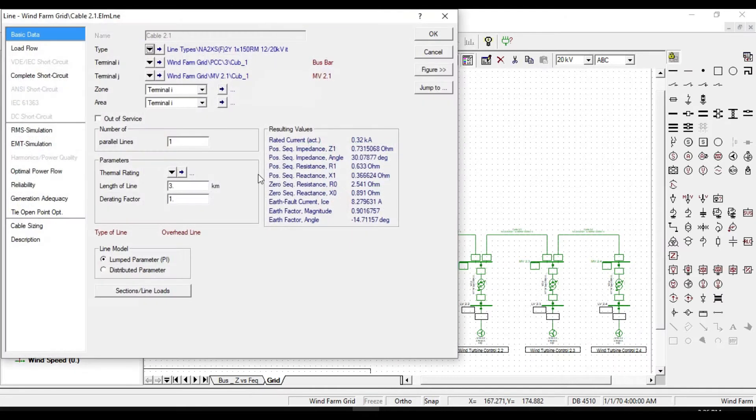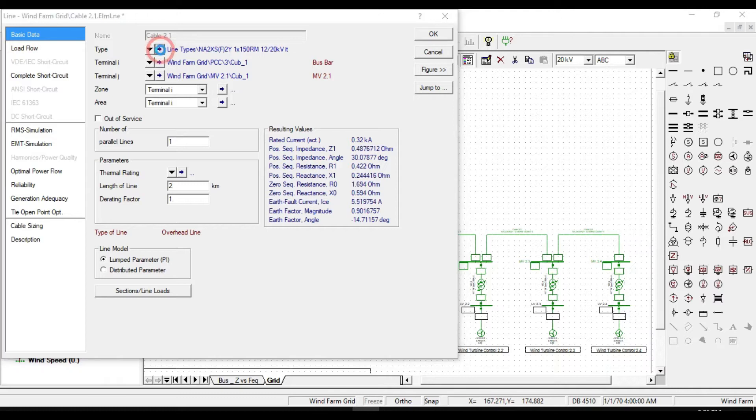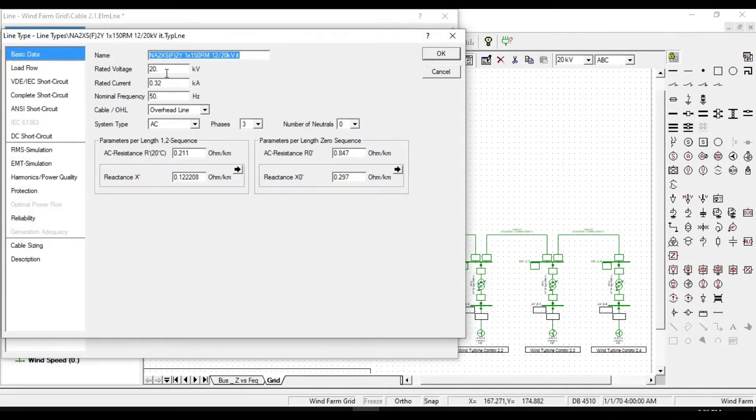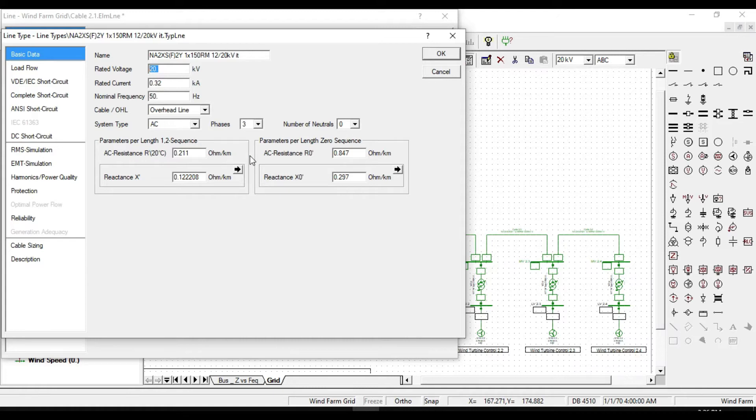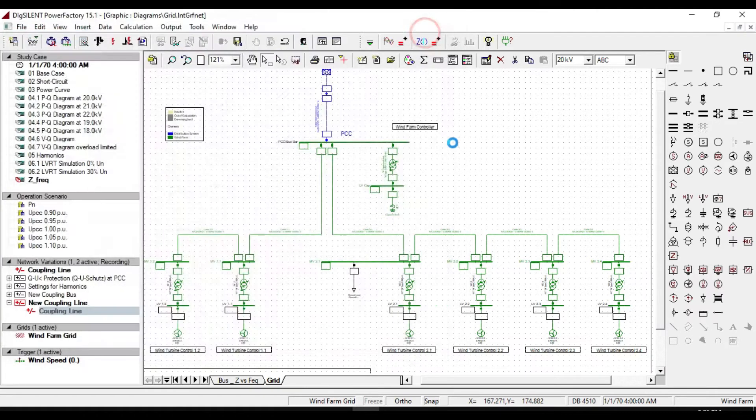Double click on the next line. The length is 3 km. And change it to 2 km to make the same length as the other line. If we enter to the type of this line, all parameters are the same. So no need to change. Click ok.